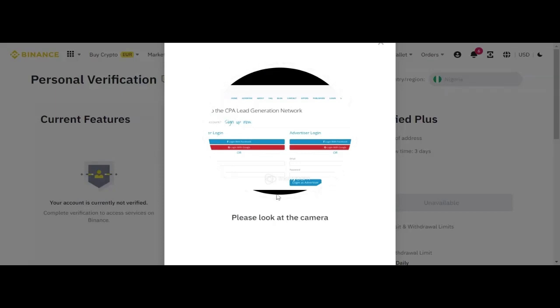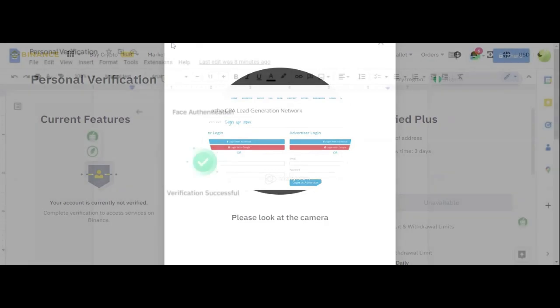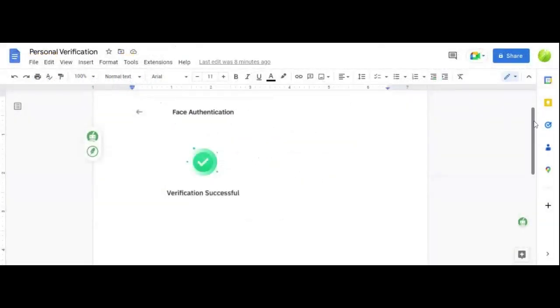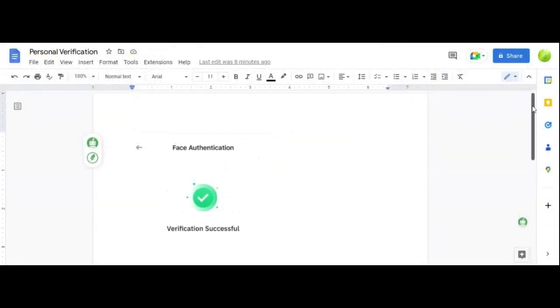Please face the camera. Like I said, you need to follow the instructions given to you. And by the time you follow the instructions, you know that it won't take you much of the time. So the facial verification now has been verified successfully.